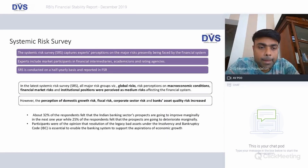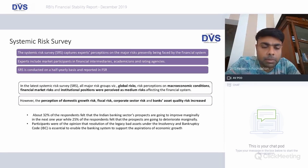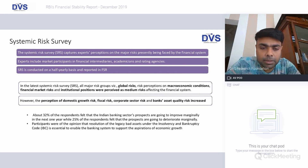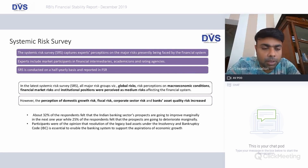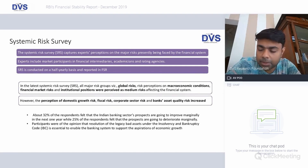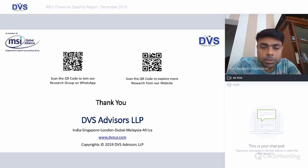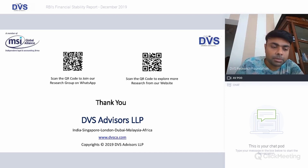The systemic risk survey perception says that global market risks were perceived to be medium. However, the perception of domestic growth risk, fiscal risk, and banks' asset quality risk has increased. About 32 percent of respondents felt that Indian banking sector prospects are going to improve marginally in the next one year, while 25 percent felt that prospects are going to deteriorate marginally. Participants were of the opinion that resolution of legacy bad assets under IBC is essential to enable the banking system to fulfill aspirations for economic growth. We shall look at the second half of this report sometime early next week.